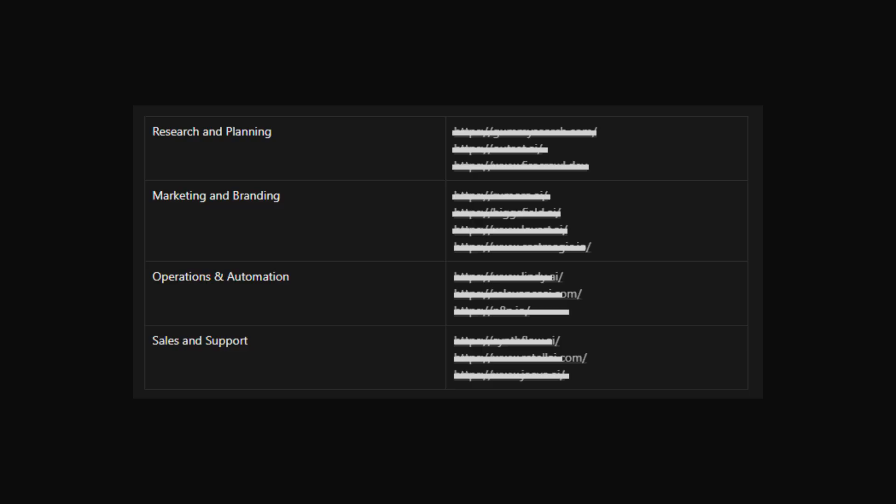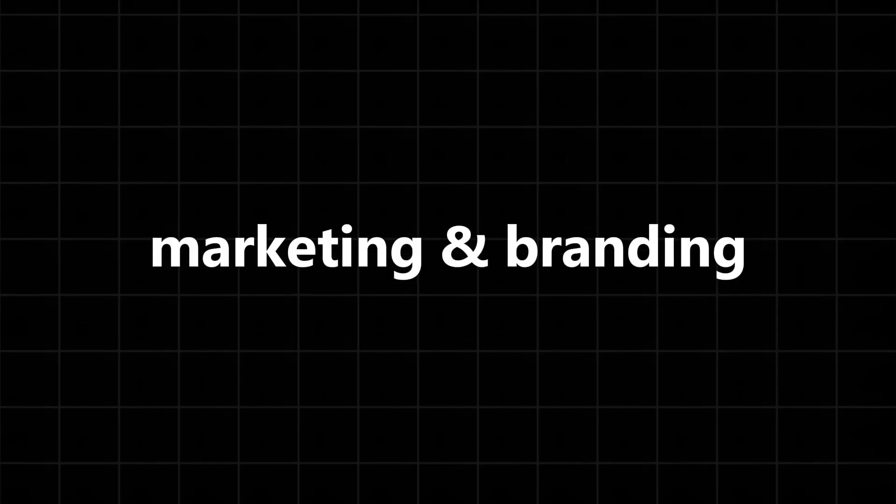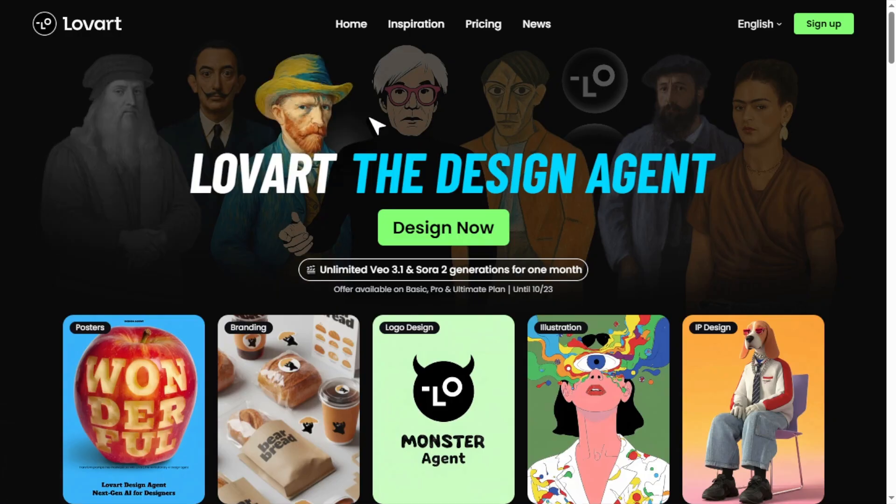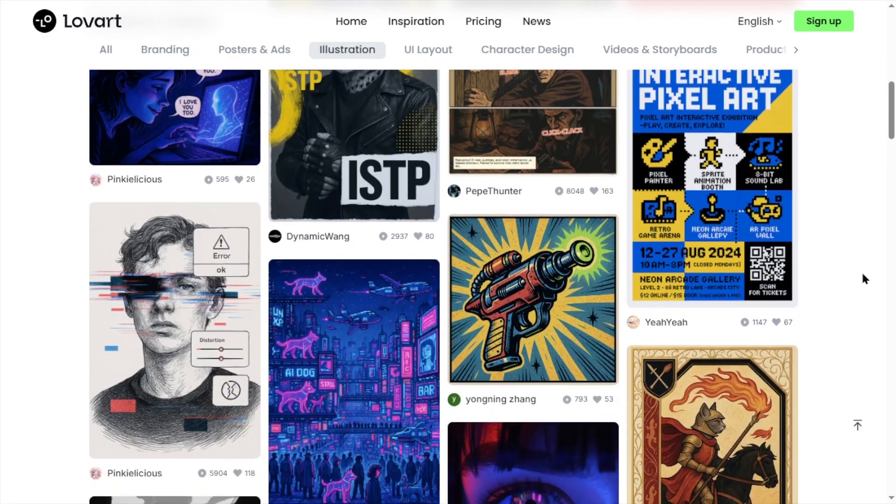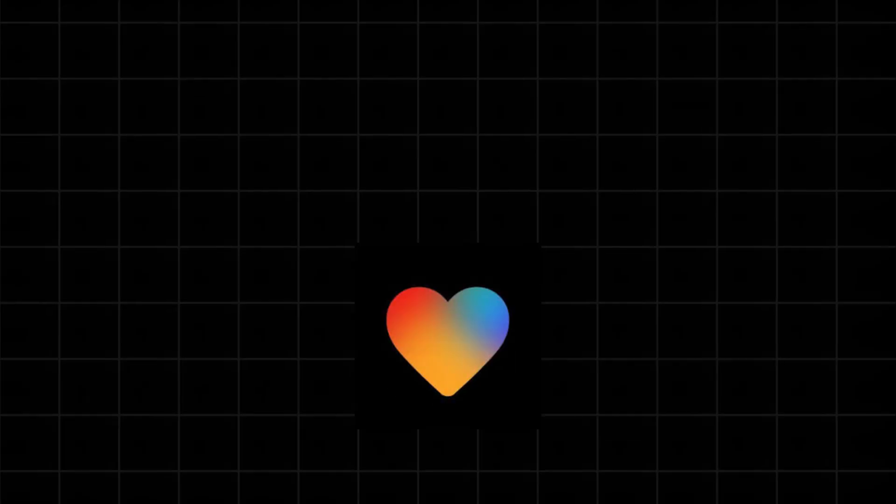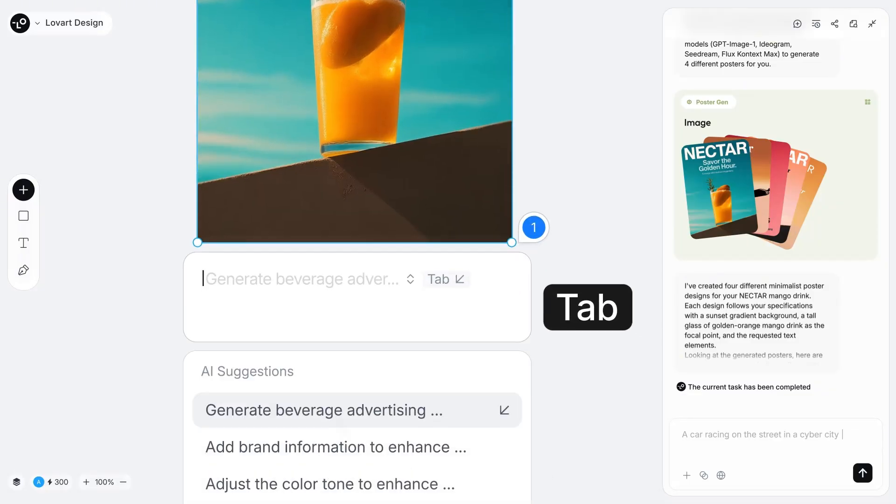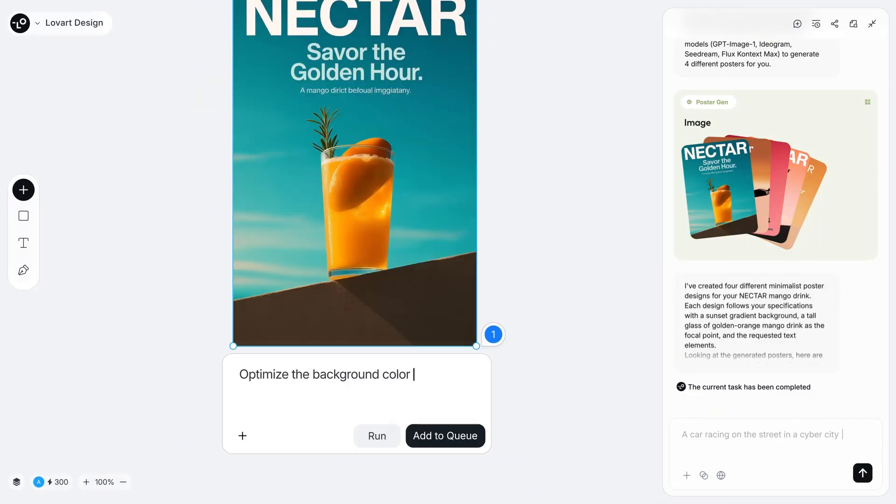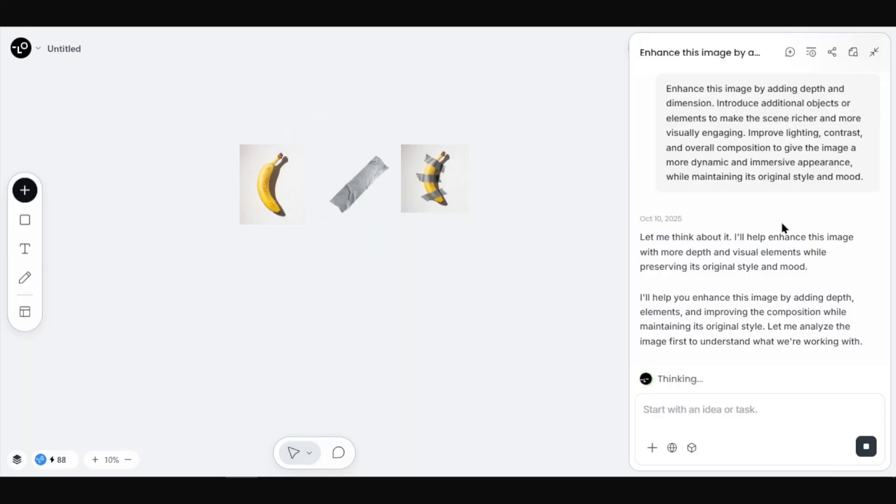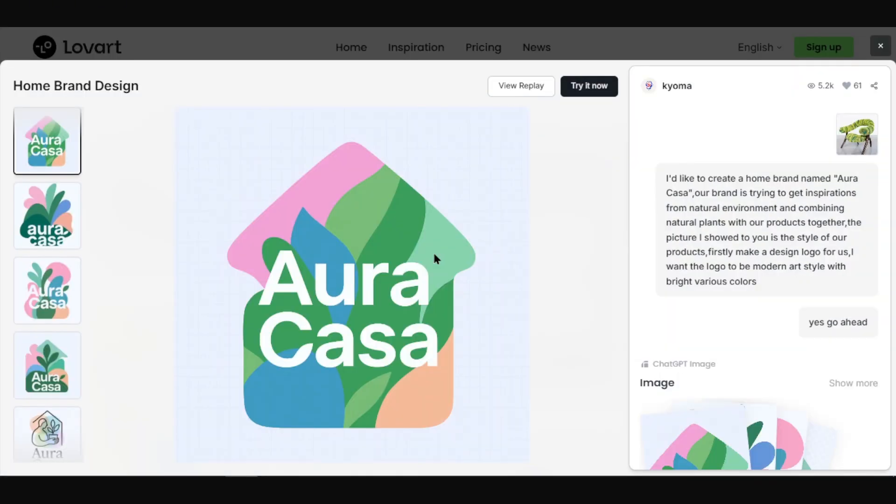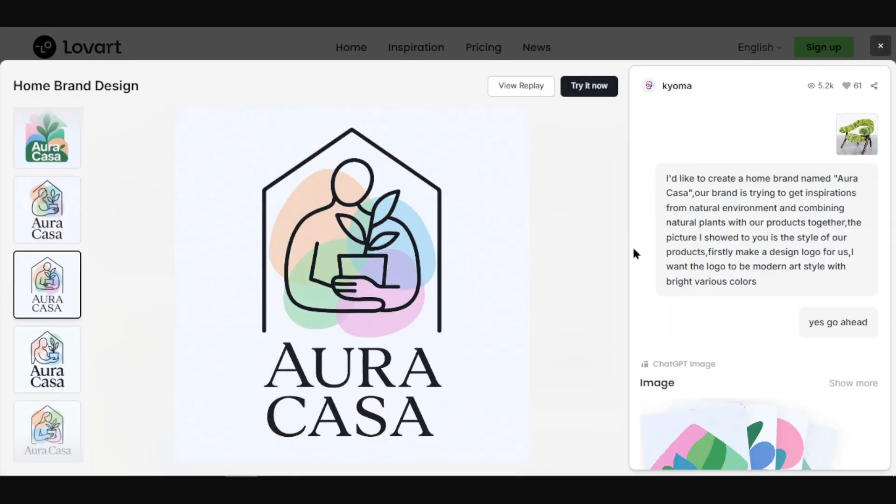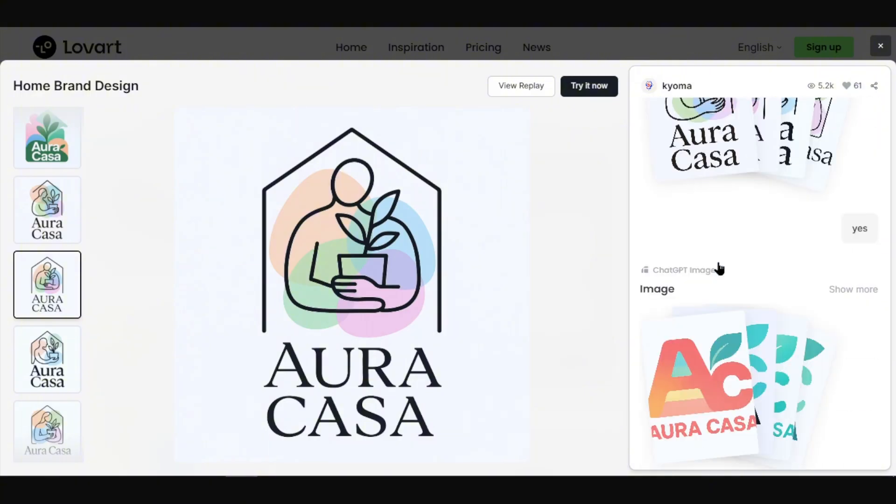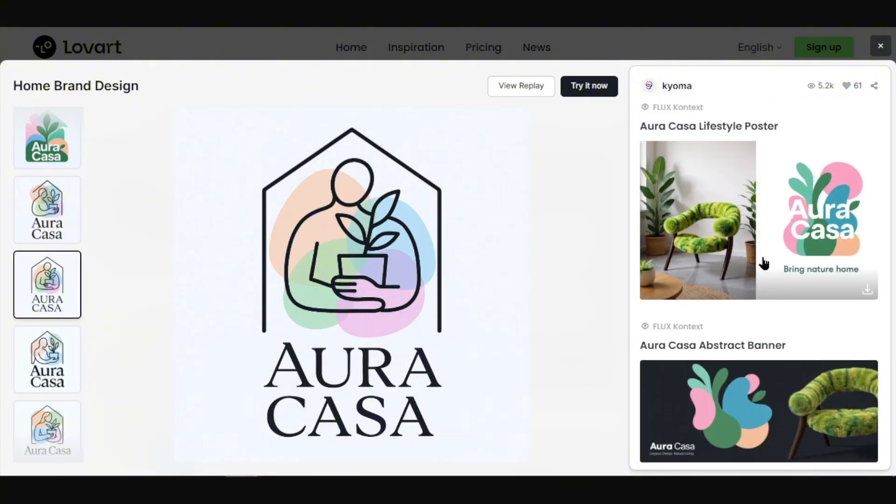Let's start with the first category which is marketing and branding. Loveart.ai is a design agent that helps you create posters, ads, banner images, or even videos. It's like Lovable but for design. You can give it your own instructions and it will generate the design for you. You can also tweak the design in the chart to your liking.